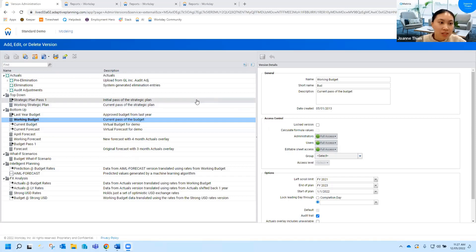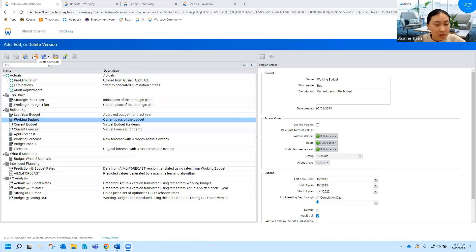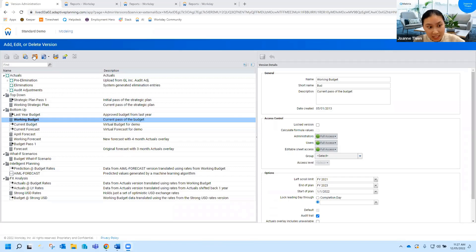With version management though, the first thing I wanted to mention was this folders button over here. Our best practice is just to use them to group different types of versions, so your budgets or your forecasts, and also to group them up by year if possible.